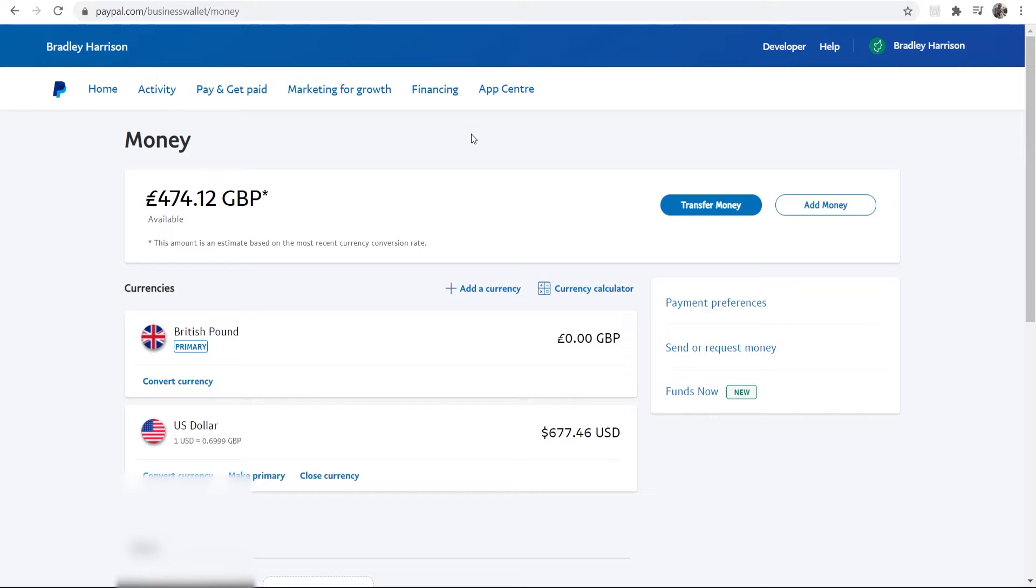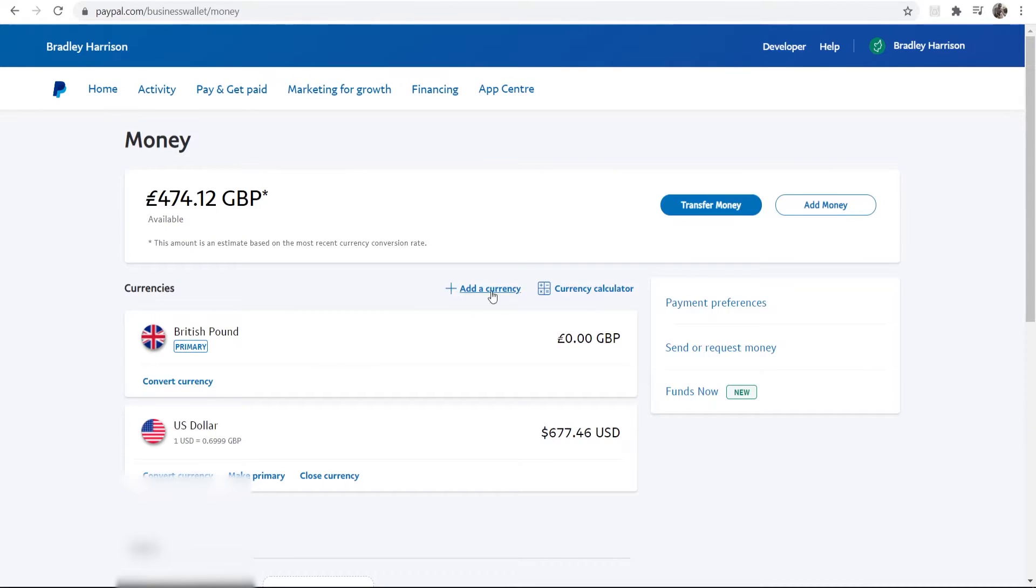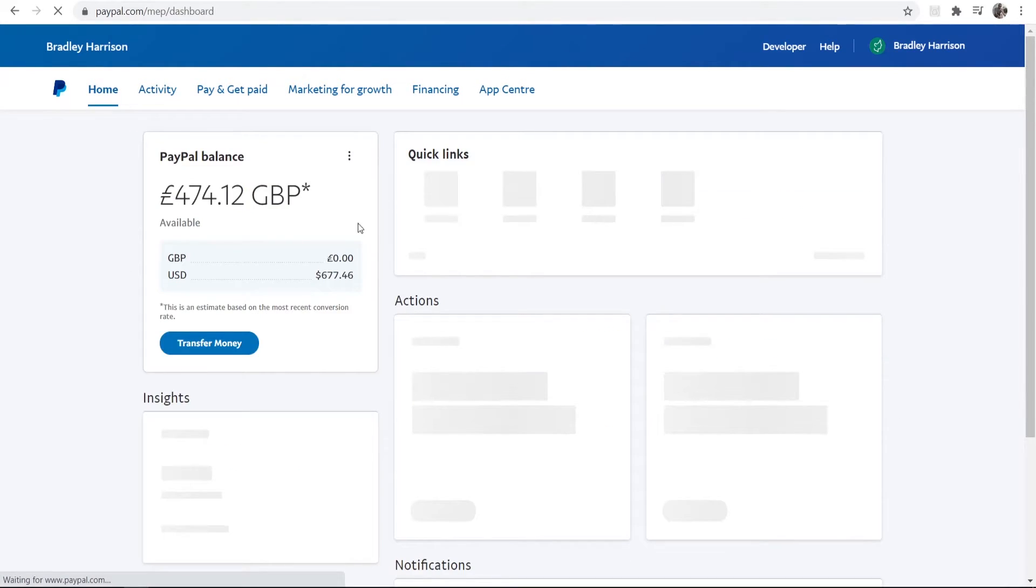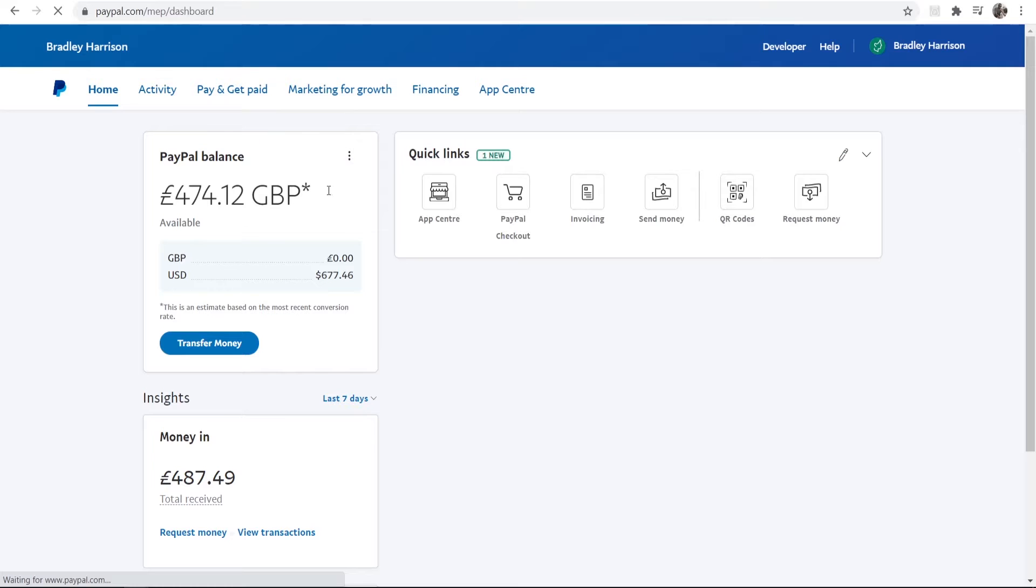So on that same page, on the same Wallet page, so we're on Pay and Get Paid and then Wallet, we can actually transfer money straight from here. Now we can either do it from here, or if you go back to the home page here, you will probably see your PayPal balance here.